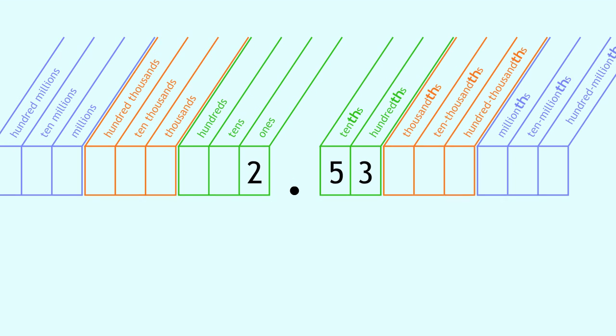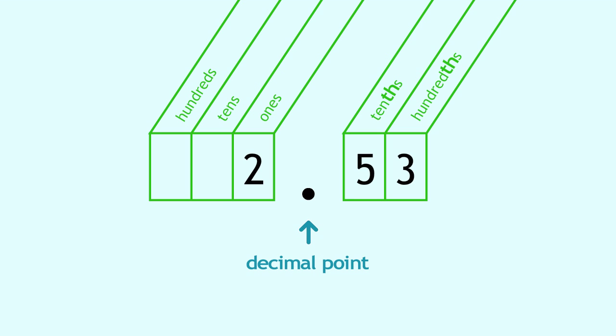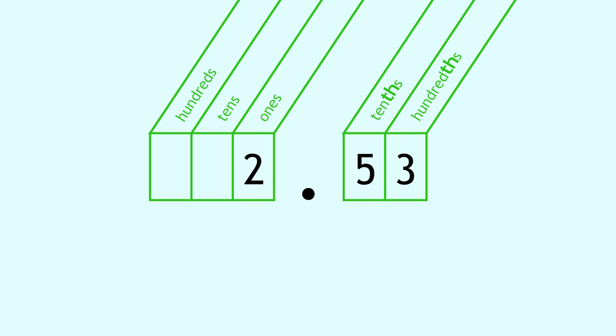A decimal number has three parts. A whole number, a decimal point, and a fractional part.